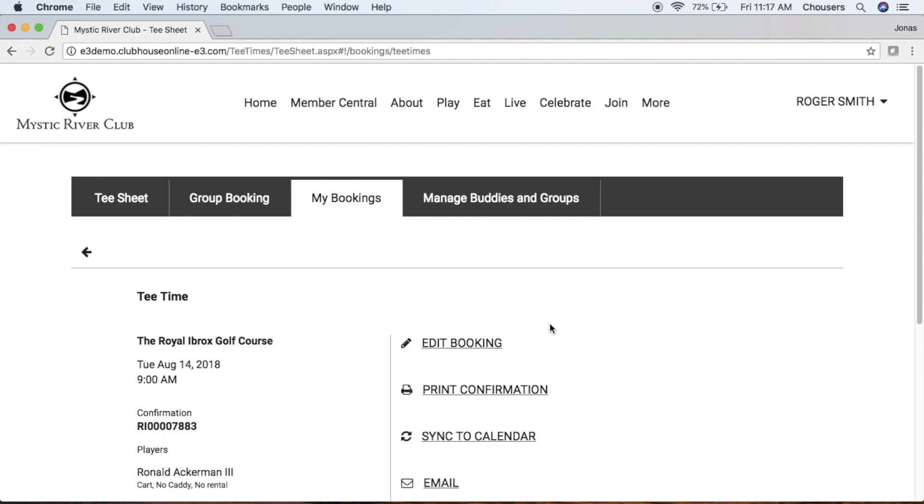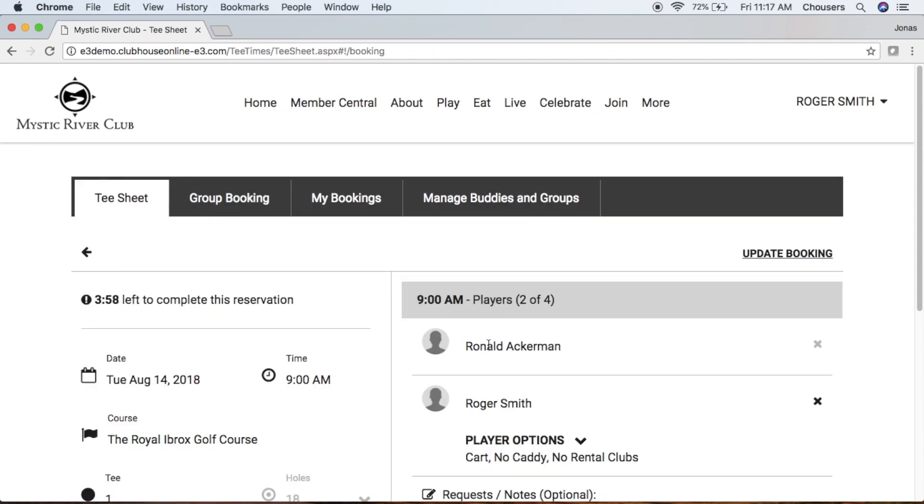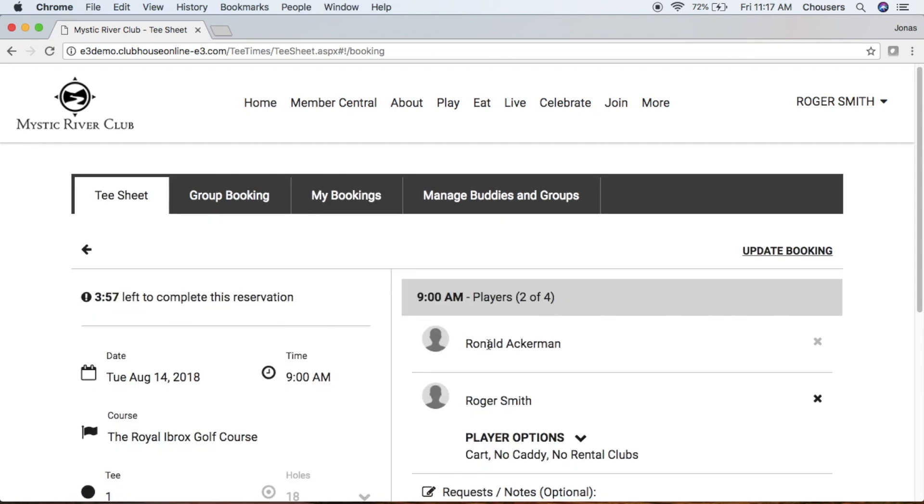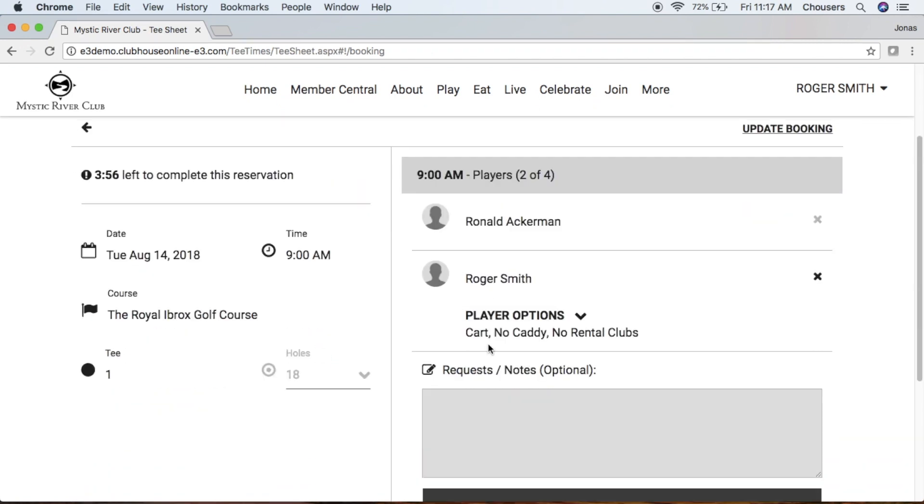However, you can still edit the booking. Instead of being able to edit the entire booking, you have the option of editing your own player preferences.